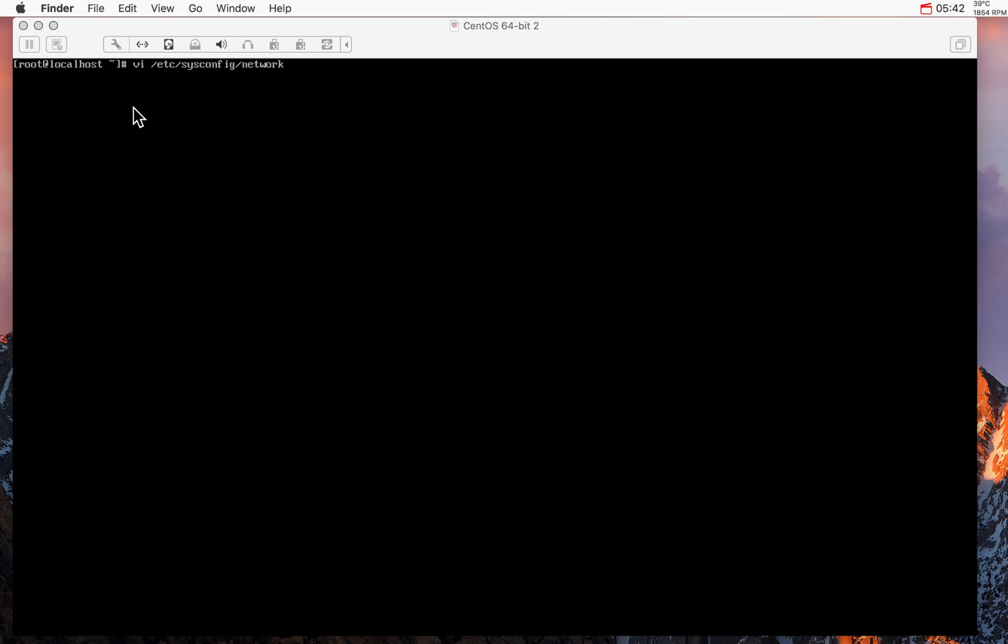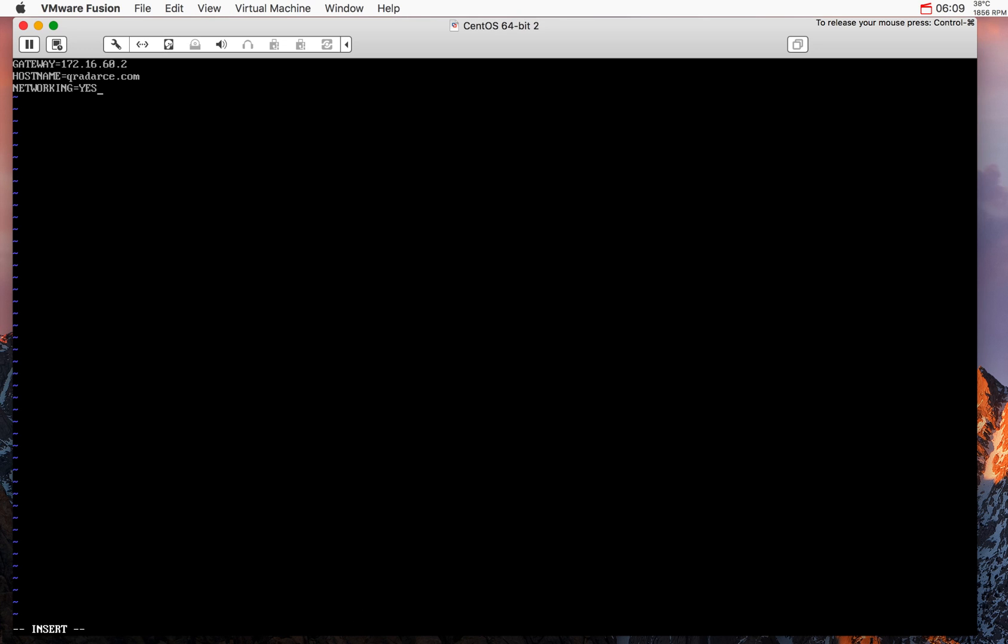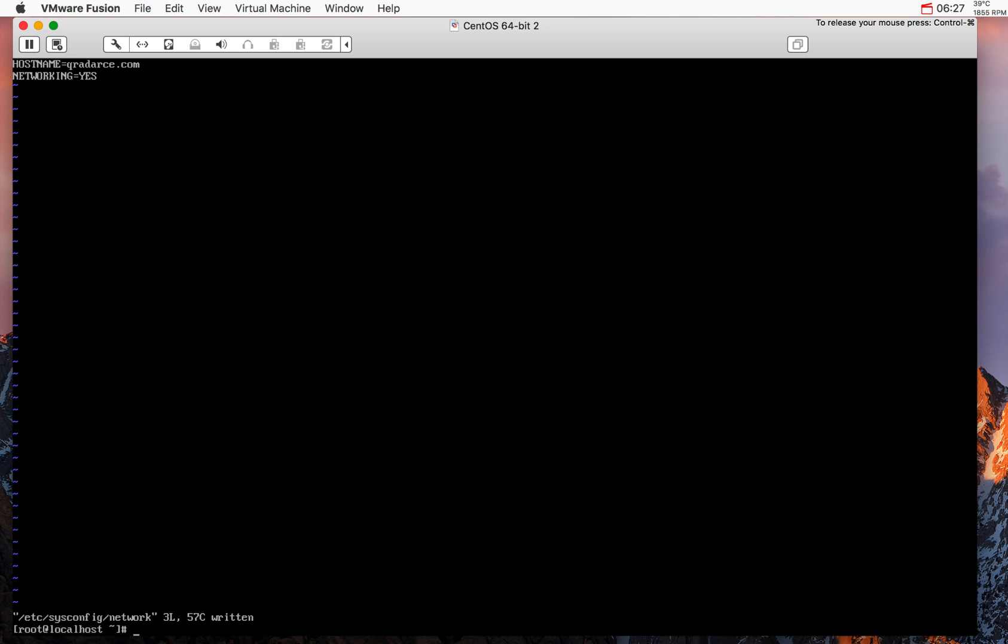To do that all we need to do is go to this network file under this subdirectory. There's nothing in it so what I'm going to do is put a few parameters that we need in here. In this file I specify the gateway which is in my case the .2, I specify here a name curator.ce and put networking equals yes. Once ready all I need to do is click colon write W, write Q and that file is ready.